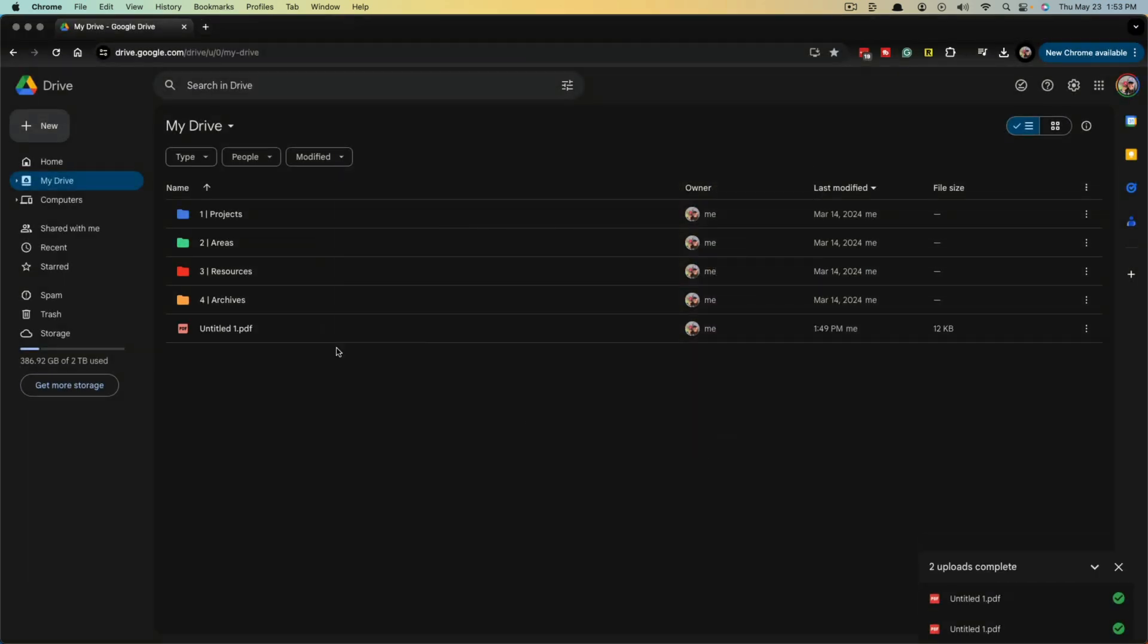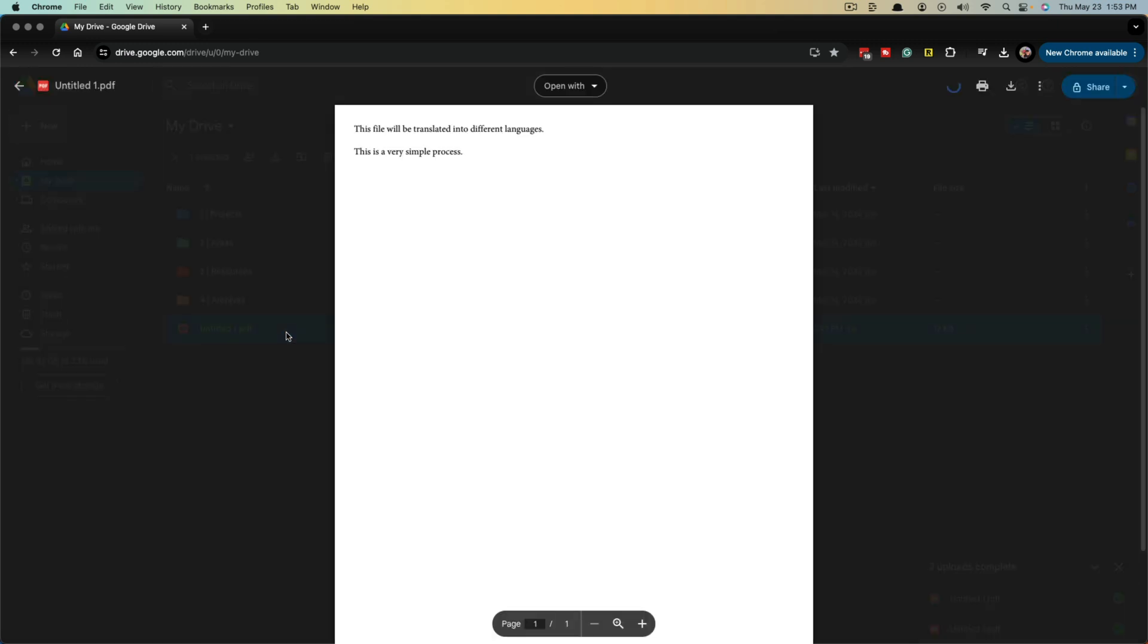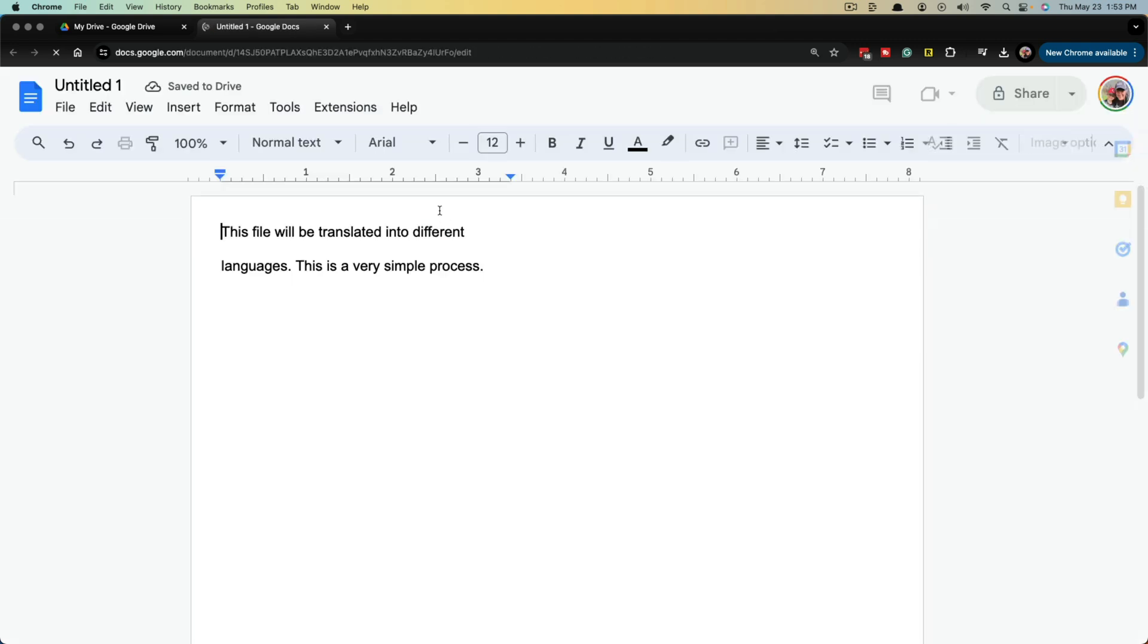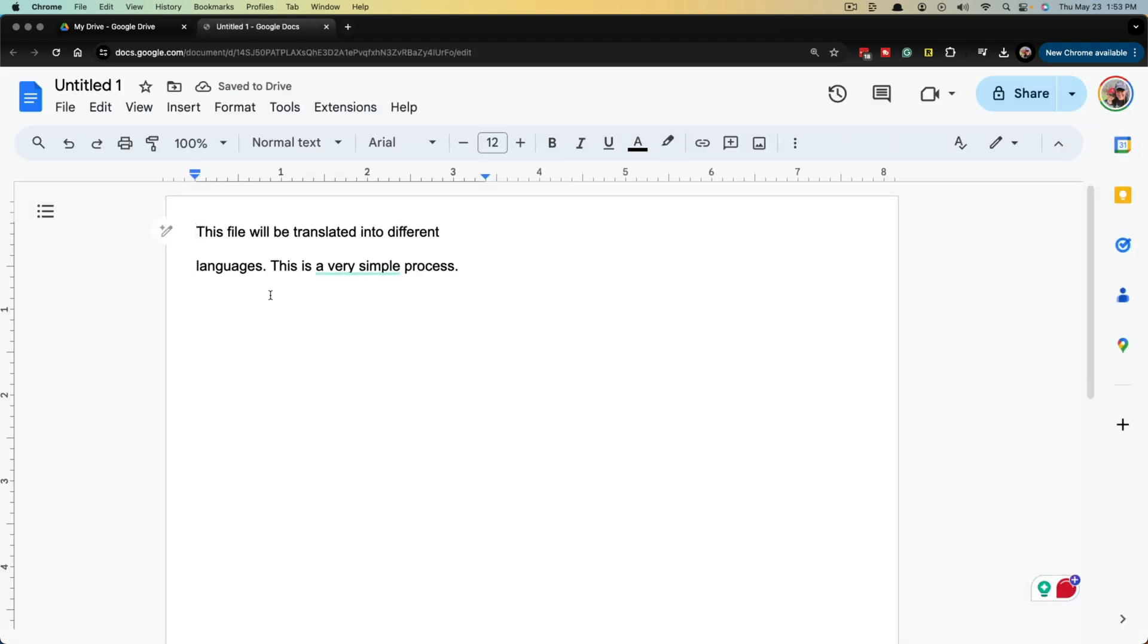Once you've done that and the PDF file is uploaded, double click to open the file. It'll be opened in a preview mode like this. You want to click the dropdown menu that says open with and click on Google Docs. It'll open the PDF as a Google Doc, and this will allow us to now translate this file.